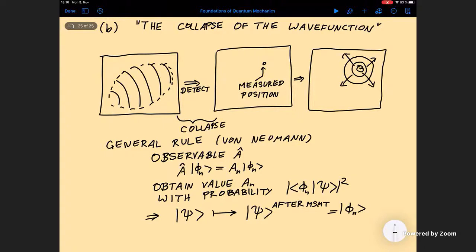Technically this describes most measurements, maybe with the exception of measurements where you do not learn complete information — where there is remaining uncertainty about which eigenvalue you actually measured. These are called weak measurements and we will discuss them later, but technically this is the basis for basically all of the theory of measurements.